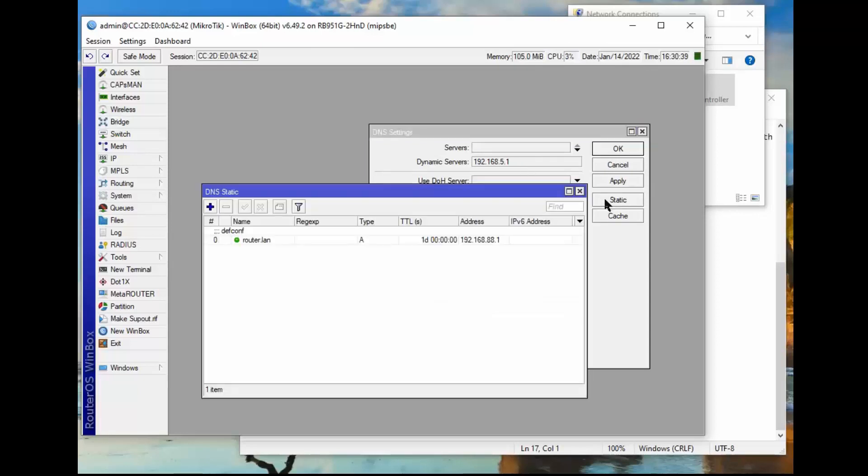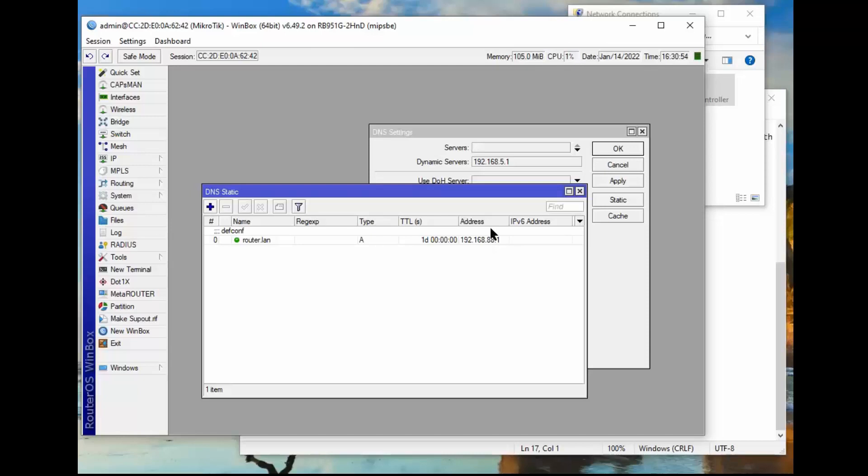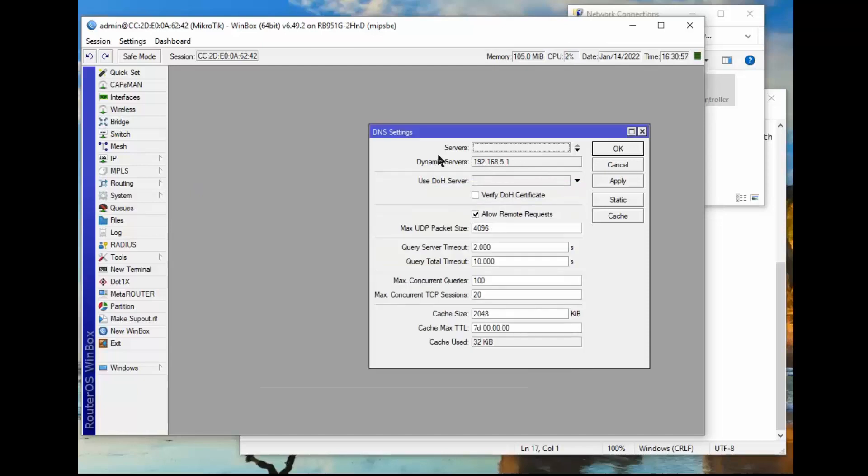So if we look at the static settings here, we see that our router LAN is 192.168.88.1, which is our router. So everything starts, every device connected, our router goes to here first and he sends you over to this location right here, and then they go out and find your DNS server.